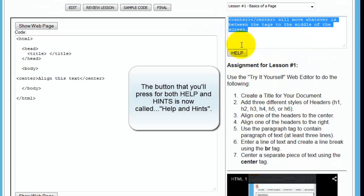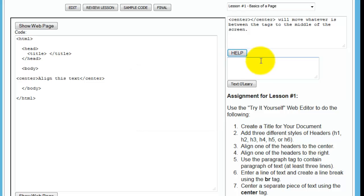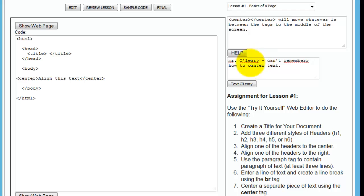The other thing is if you're really, really confused and you want help immediately, you click help right here. And this is where you can send me a message. Mr. O'Leary can't remember how to center text. And you click text, and it will send me an email and a text. And then I will try to get back to you, and we'll put a message up here that says you have a new message.